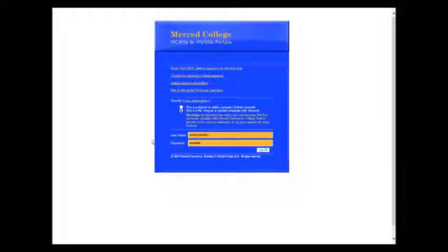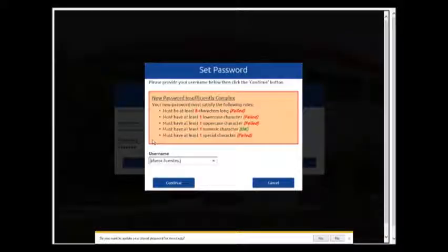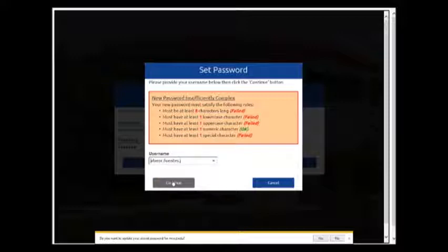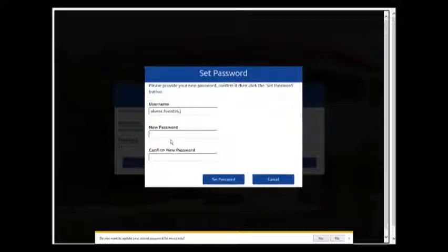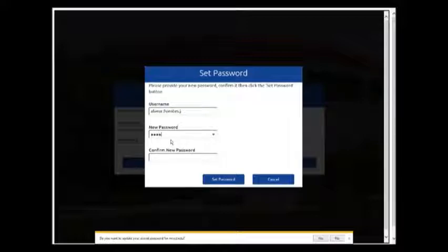Type your initial password which is your date of birth. Invent a new password that is complex in nature which means uppercase characters, lowercase characters, numbers and a special character such as the dollar sign.